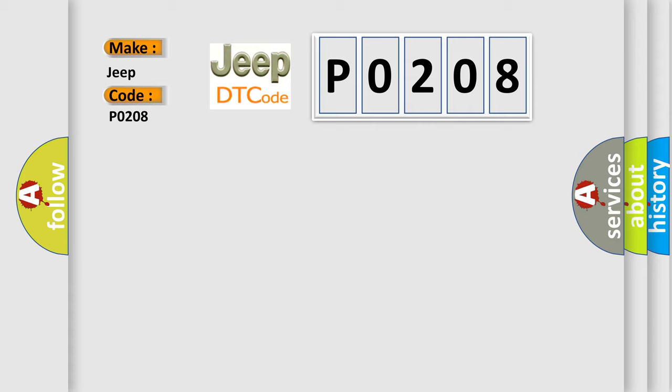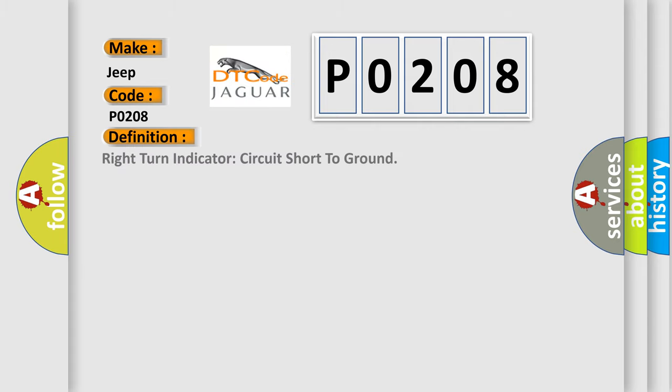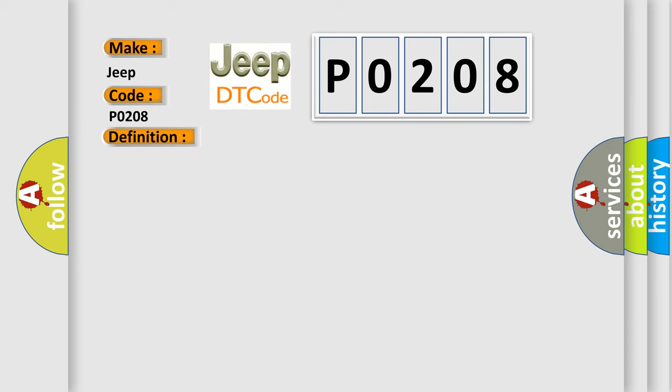The basic definition is right turn indicator circuit short to ground. And now this is a short description of this DTC code: A continuous memory and on-demand DTC that sets when the PDM detects an open or short to voltage from the RH exterior mirror turn lamp voltage supply circuit.